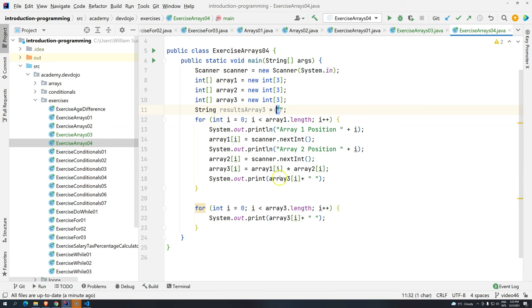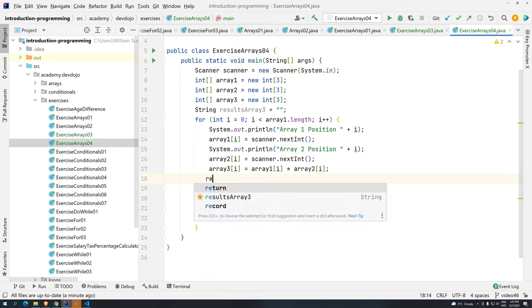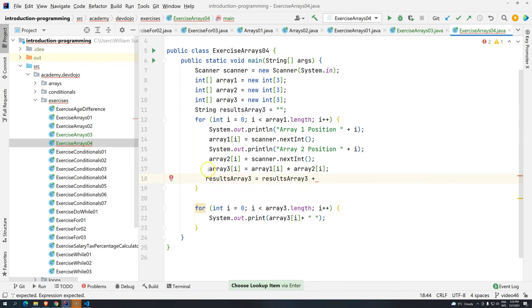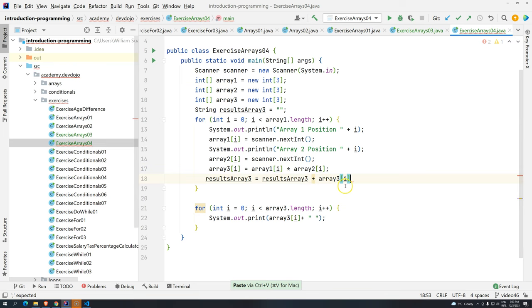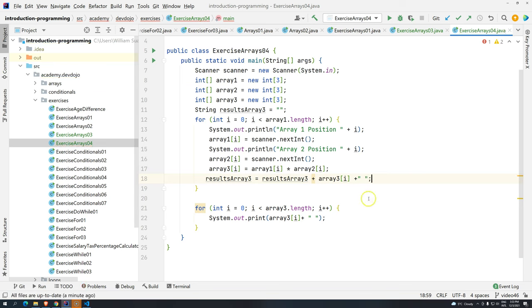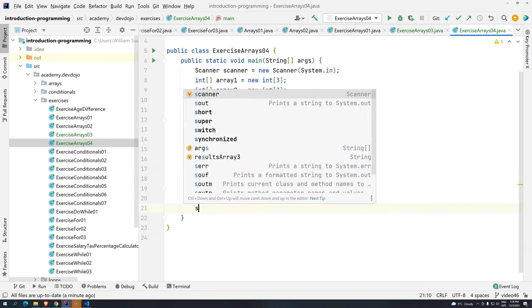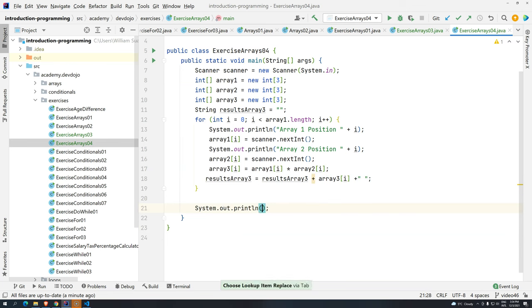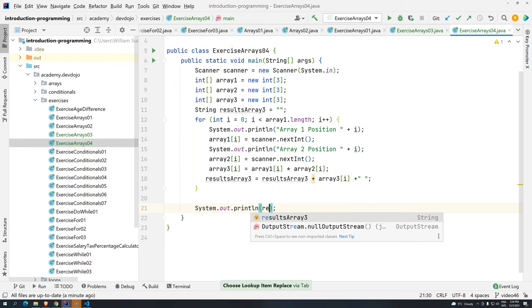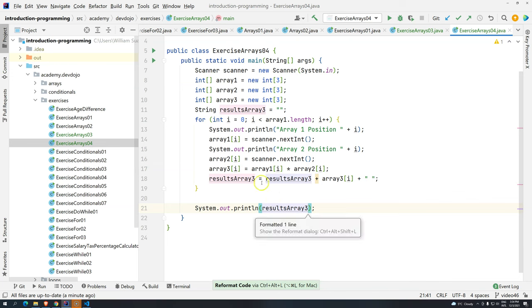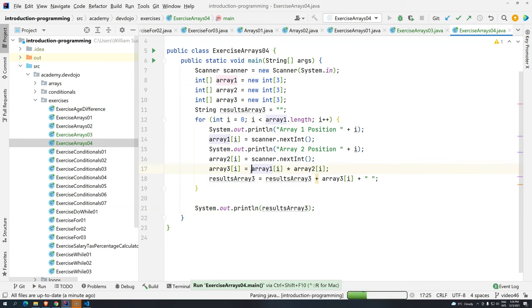And instead of doing this, look what I'm going to do. The results array will be itself plus who? Array and the position number 3. And then I'm going to add here just a blank space to separate each number. And instead of having these for, I'm going to just remove here and then have sout results array number 3. Now, control alt L and then control shift F10.